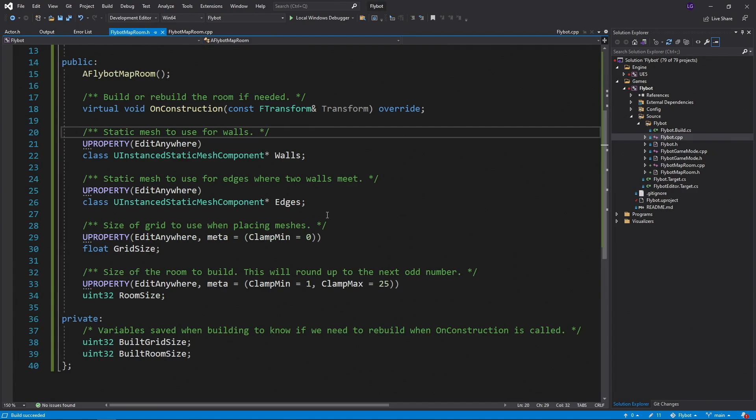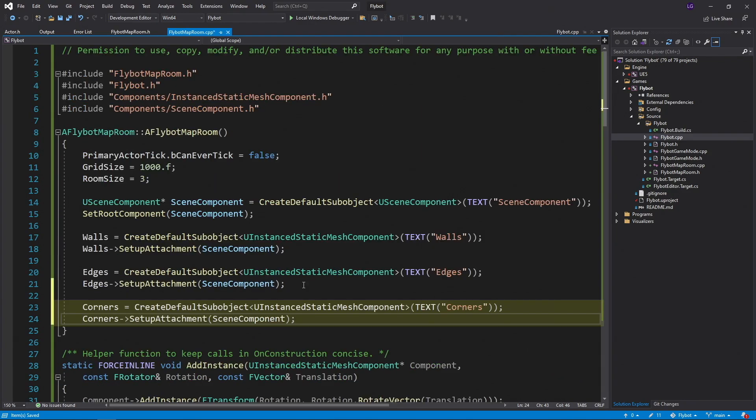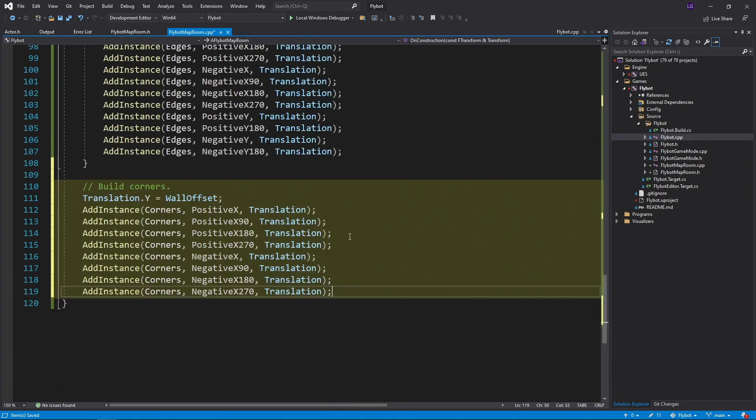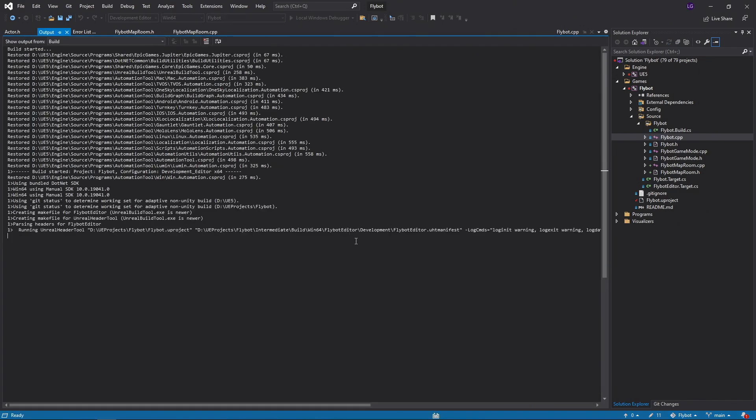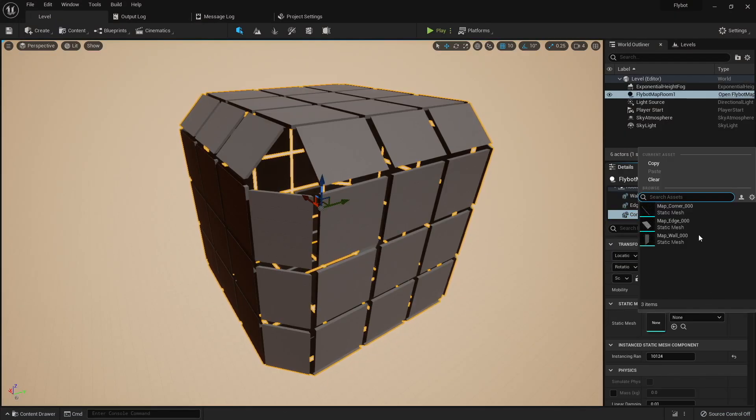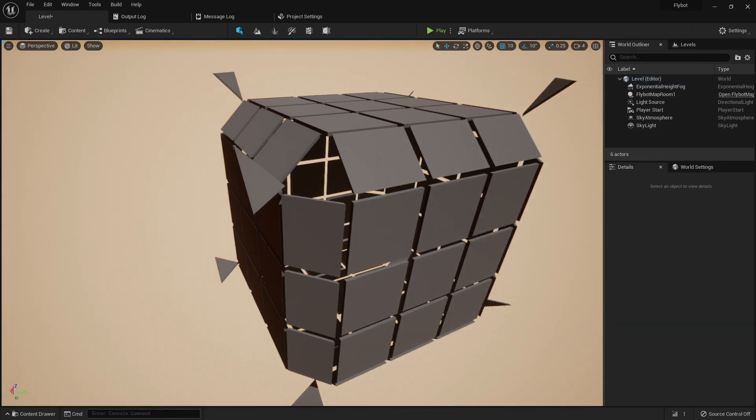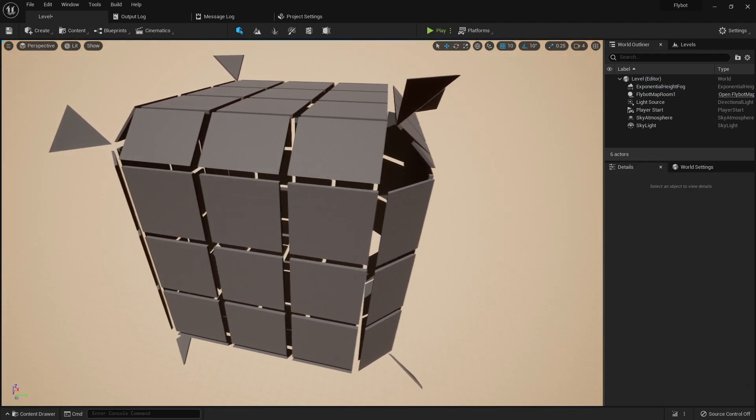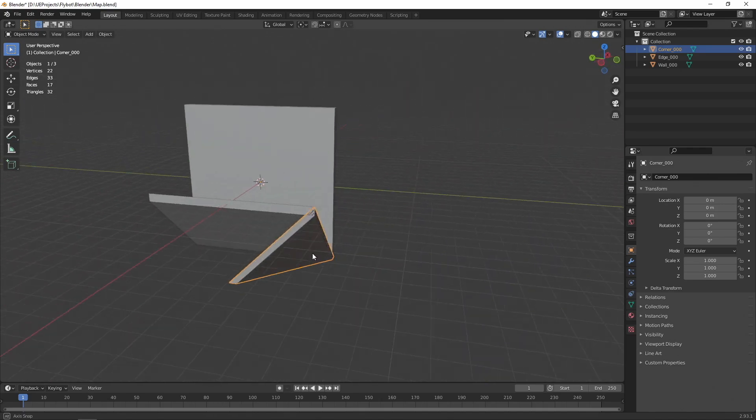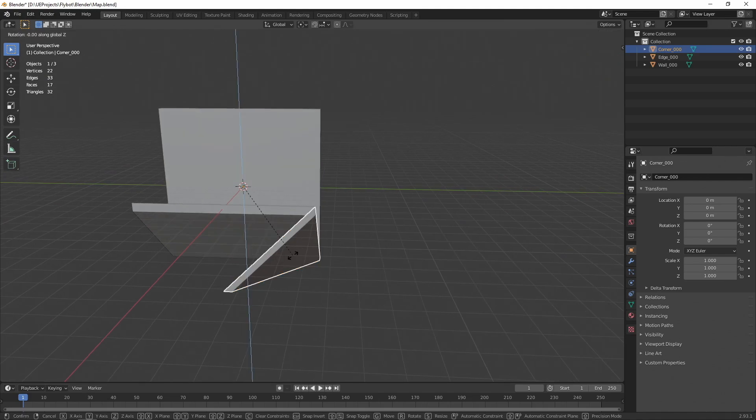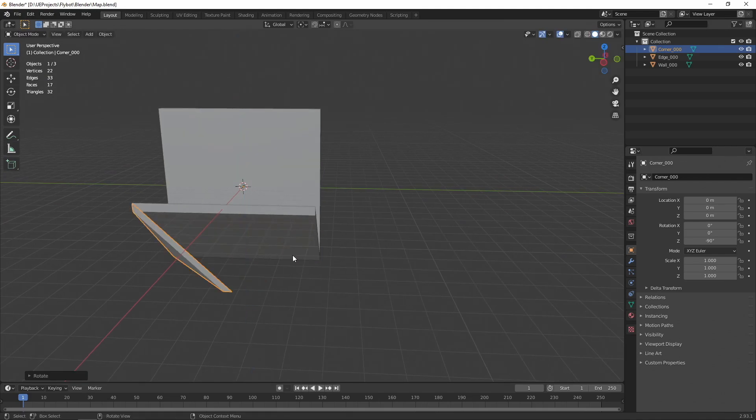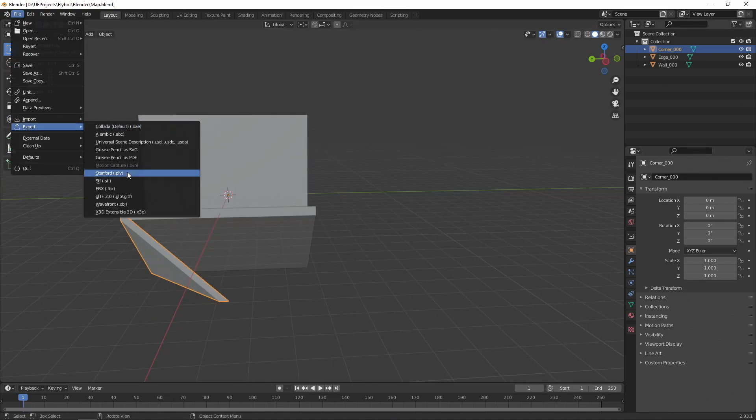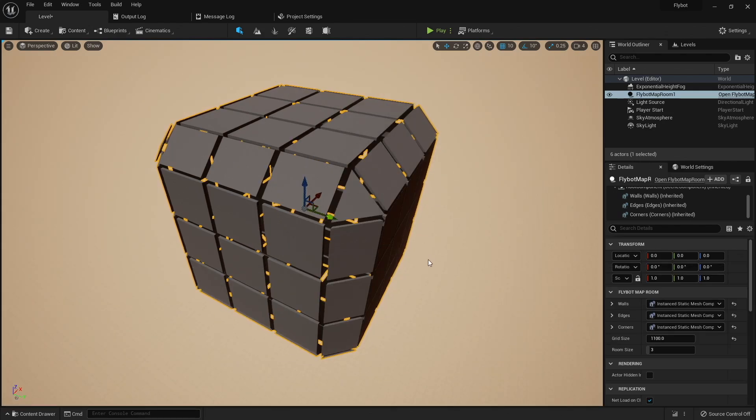Next, we need to add the corner pieces that we created. Just like the edges, we need to add the new property to the header file, allocate and attach it in the constructor, make sure we clear the instances in on construction, and then add instances for all eight corners. Here we're going to be using the wall offset value for x, y, and z. If we build it, run it, and then add our corner mesh to the new instant static mesh component, we get this. The rotations look correct in our code, but clearly they're facing the wrong way in the editor. This is happening because of how we created the mesh in Blender. I align this to be used with a positive y-axis in Blender, but when it imports into Unreal, the positive and negative y-axis swap. So when we use it in Unreal, it's going to be rotated incorrectly. We can fix this by making it look correct along the negative y-axis in Blender, exporting it again, and then re-importing it into Unreal. As soon as we do this, our room corners now look correct.